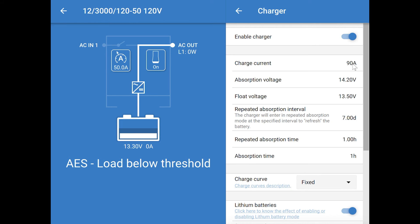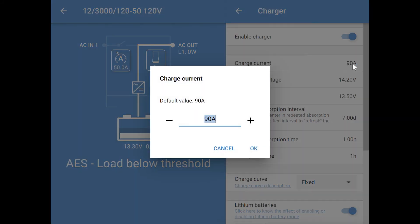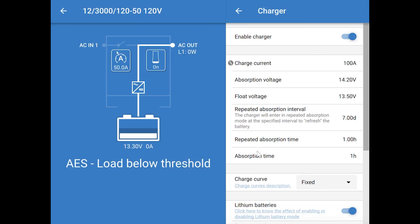So, if you have two of them, you could set the charge current to 100 amps. If you have three or more, you can push it all the way to the maximum of this charger unit, which is 120 amps.